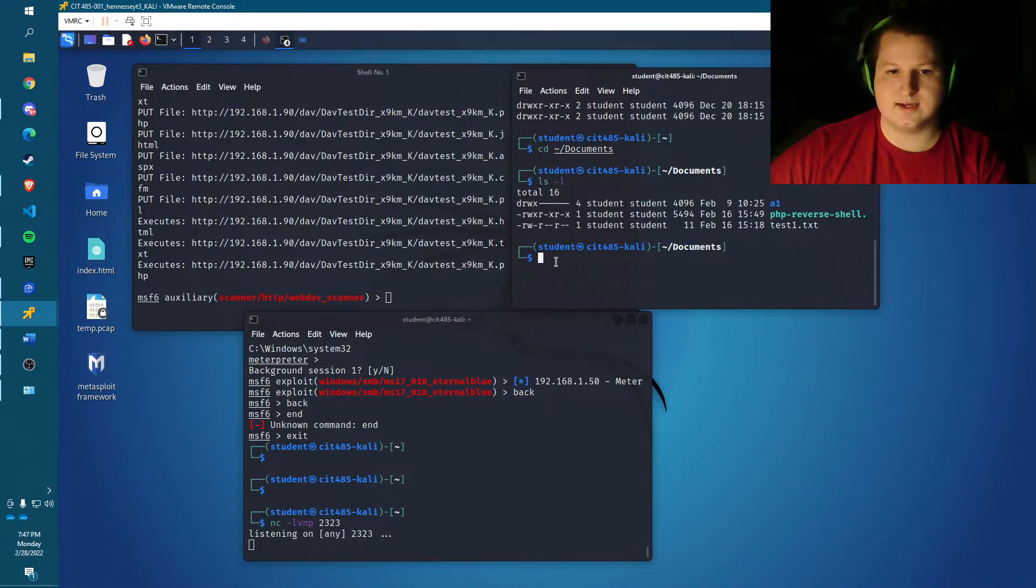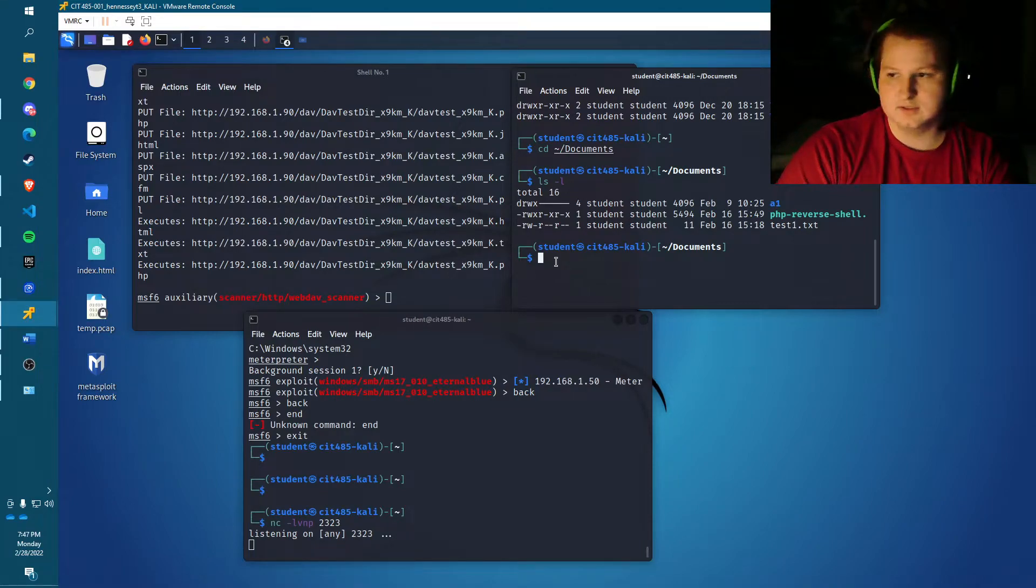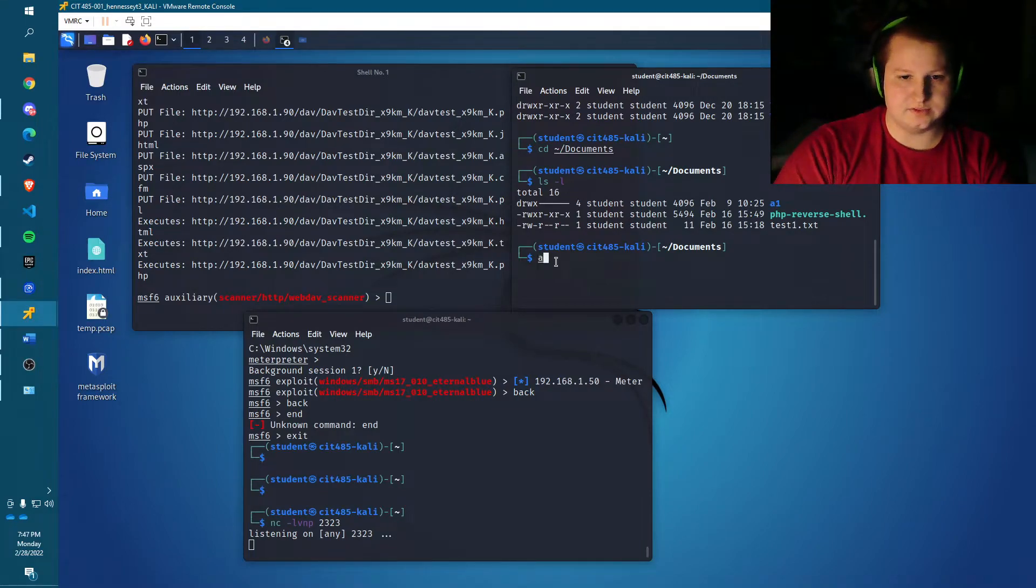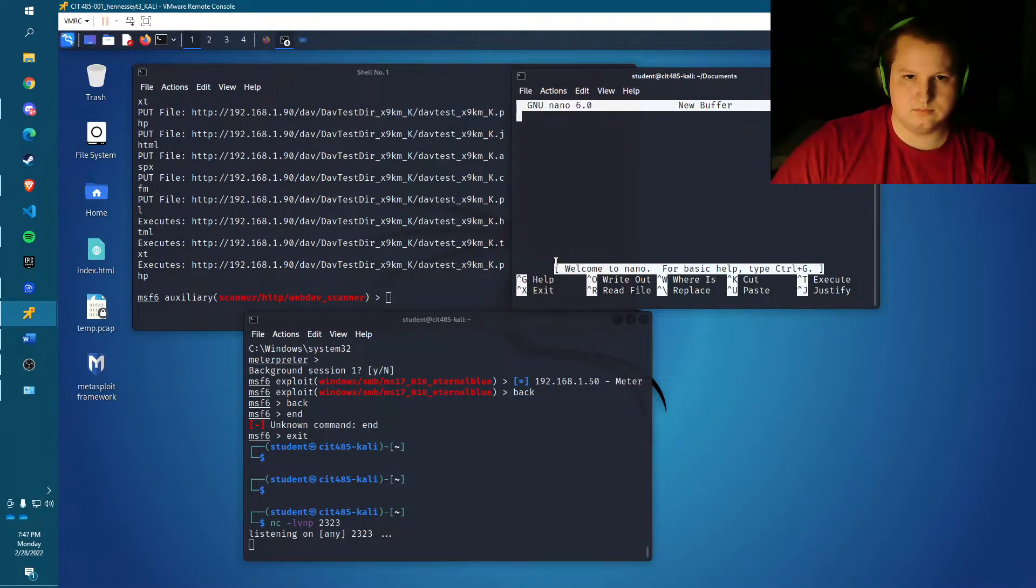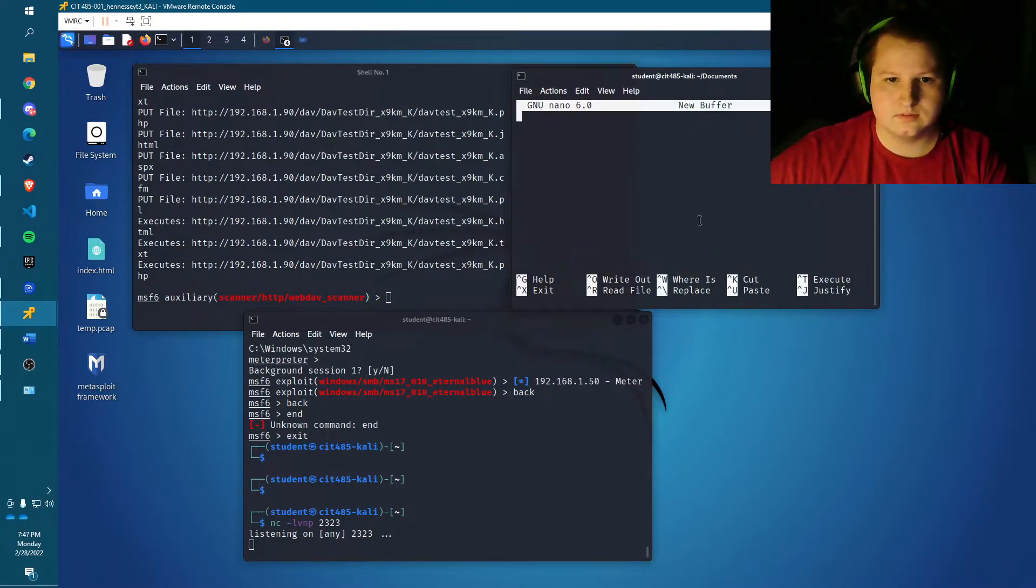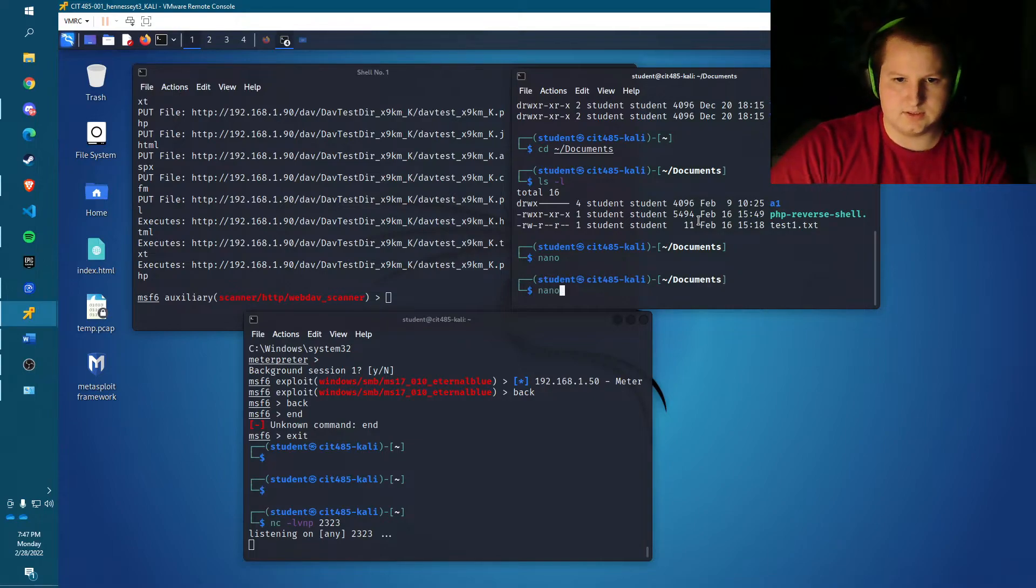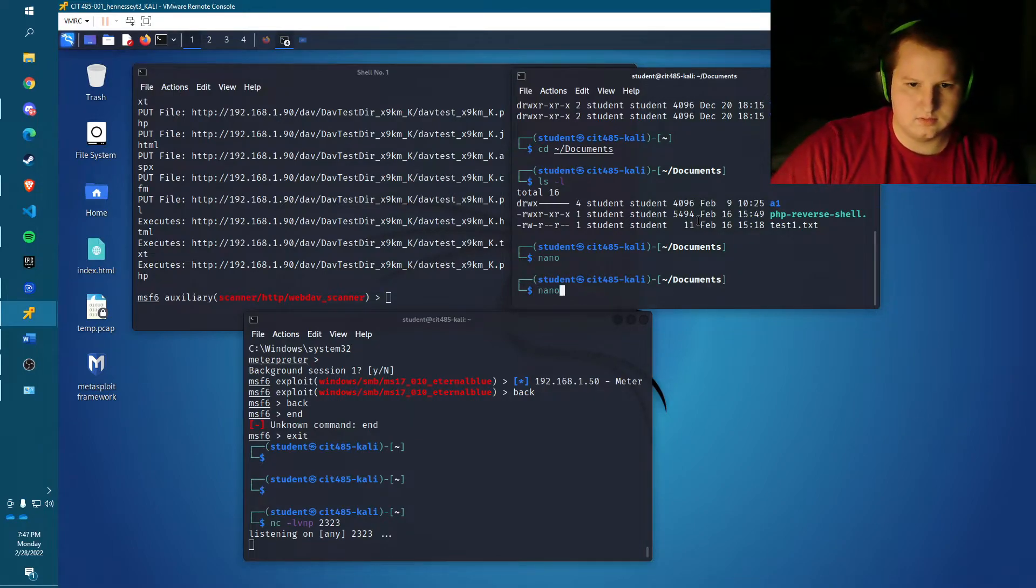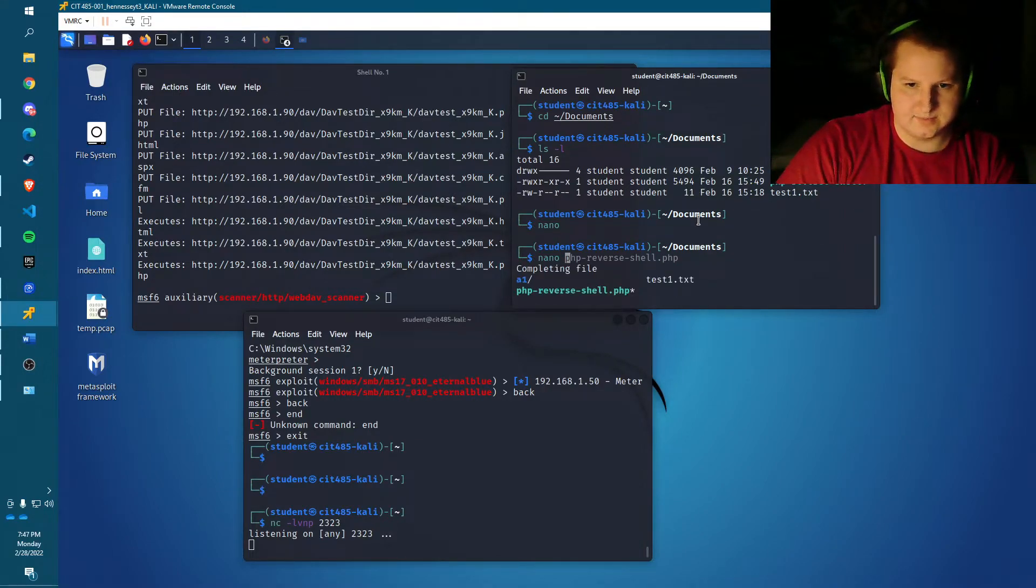So next, we have to modify the PHP reverse shell file. So to do that, I'm just going to do nano. I'm going to exit out of there real quick.